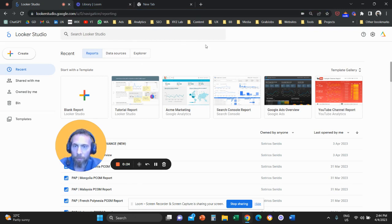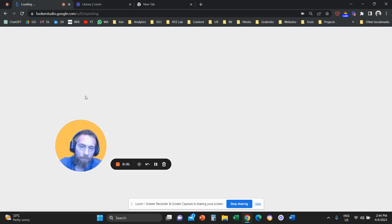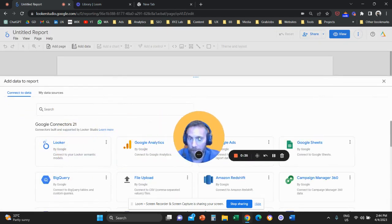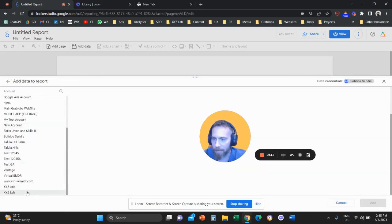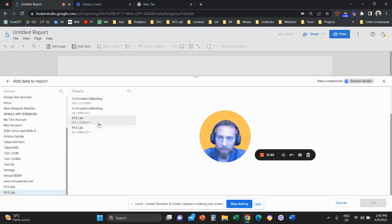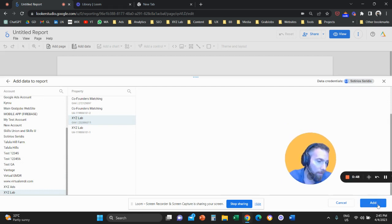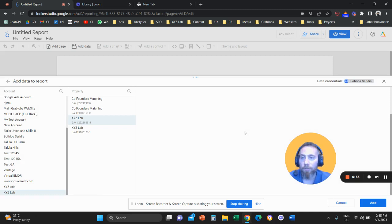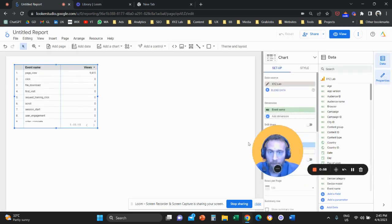Step number one, we need to access Looker Studio. Go to lookerstudio.google.com and we're going to start creating the report from scratch, so we're going to click on blank report. Next, we're going to select Google Analytics and select the Google Analytics account and GA4 property we want to work on, then go to the bottom right and click Add. This establishes a connection between your GA4 and Looker Studio.